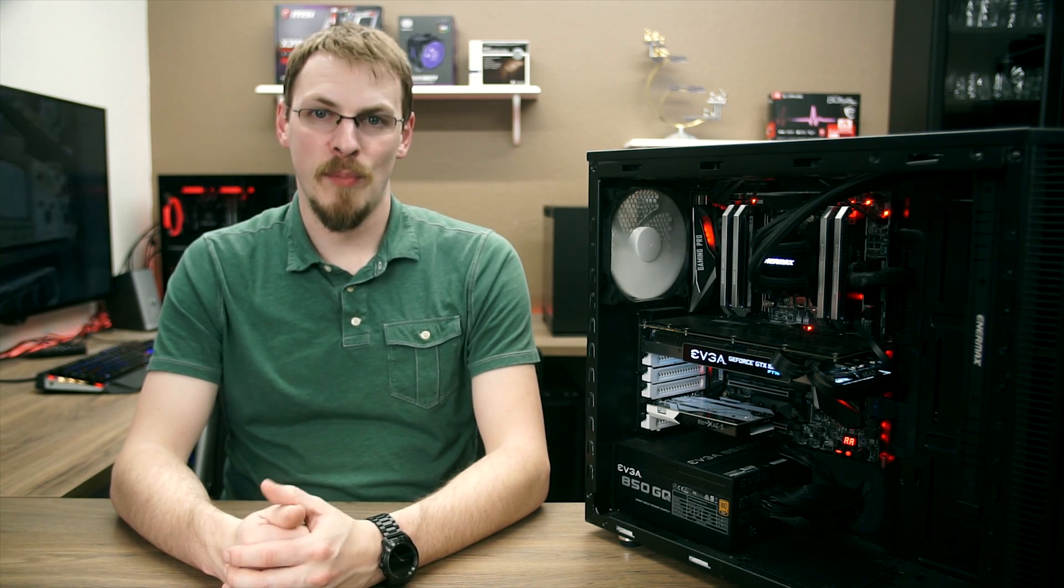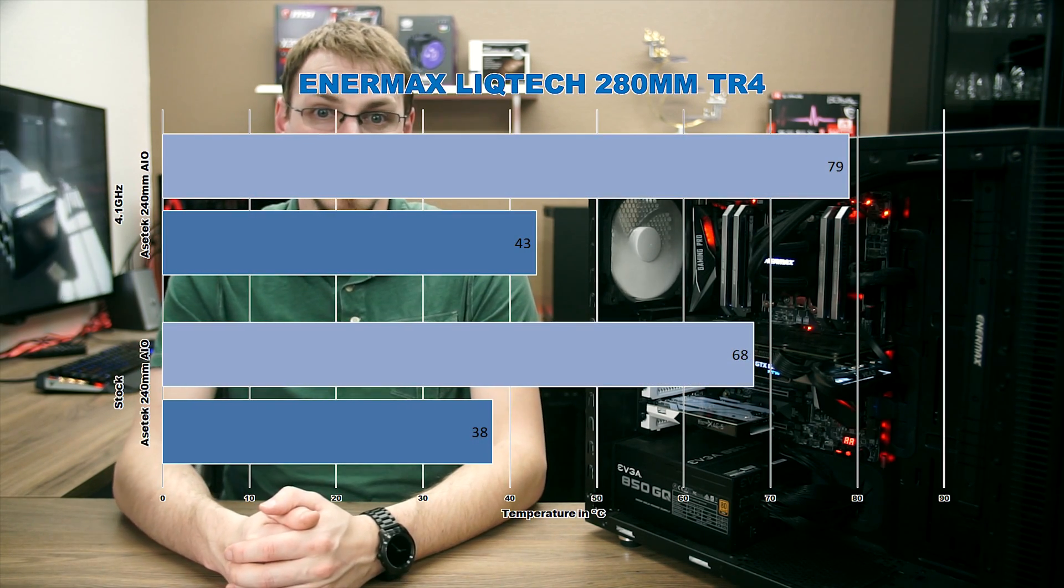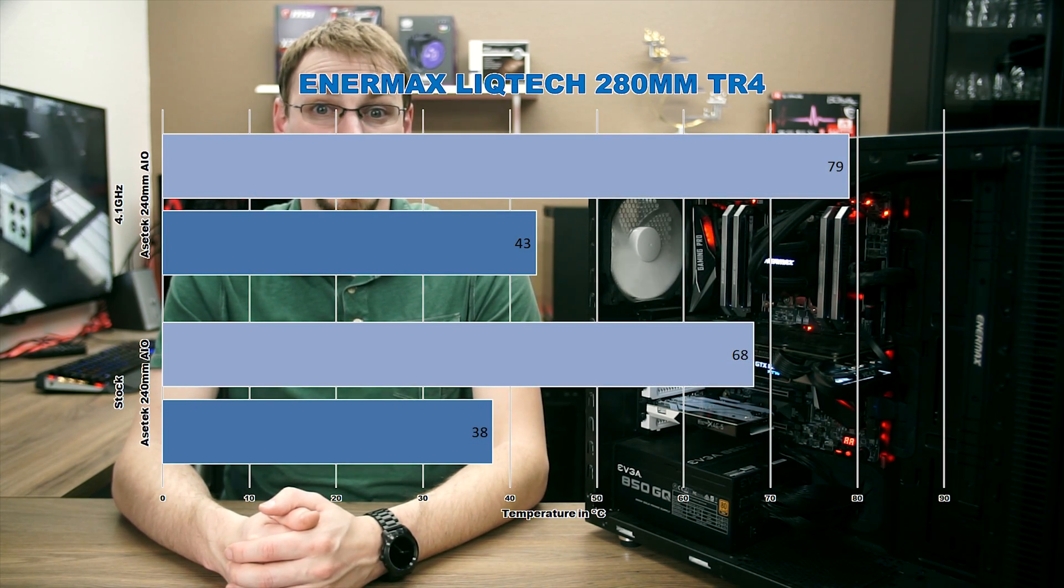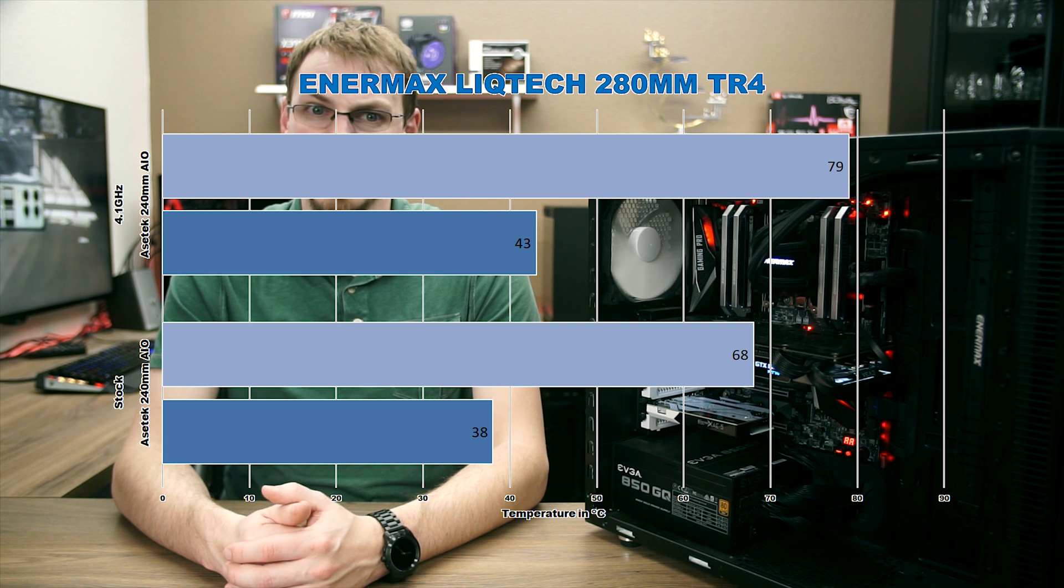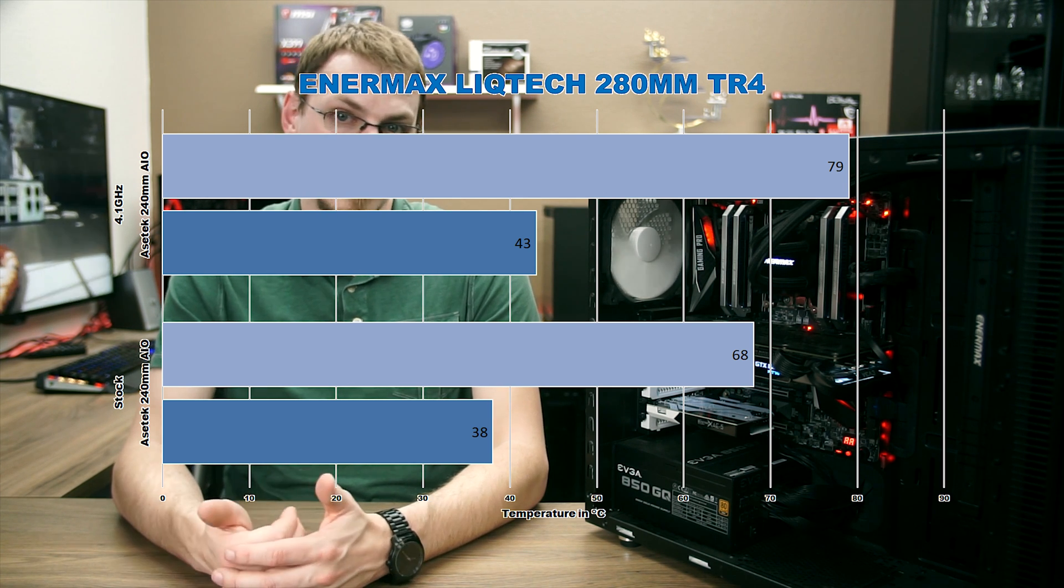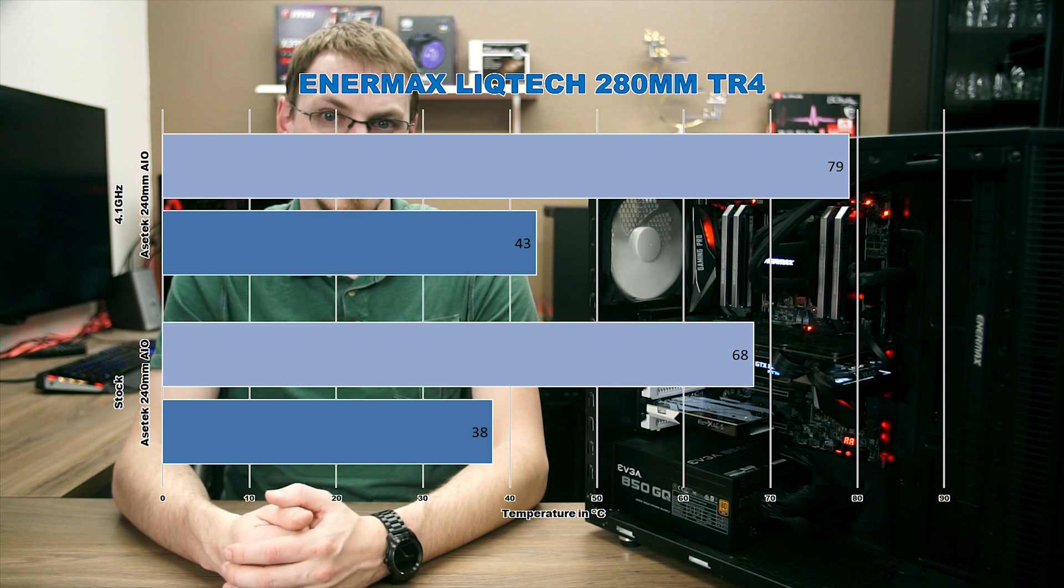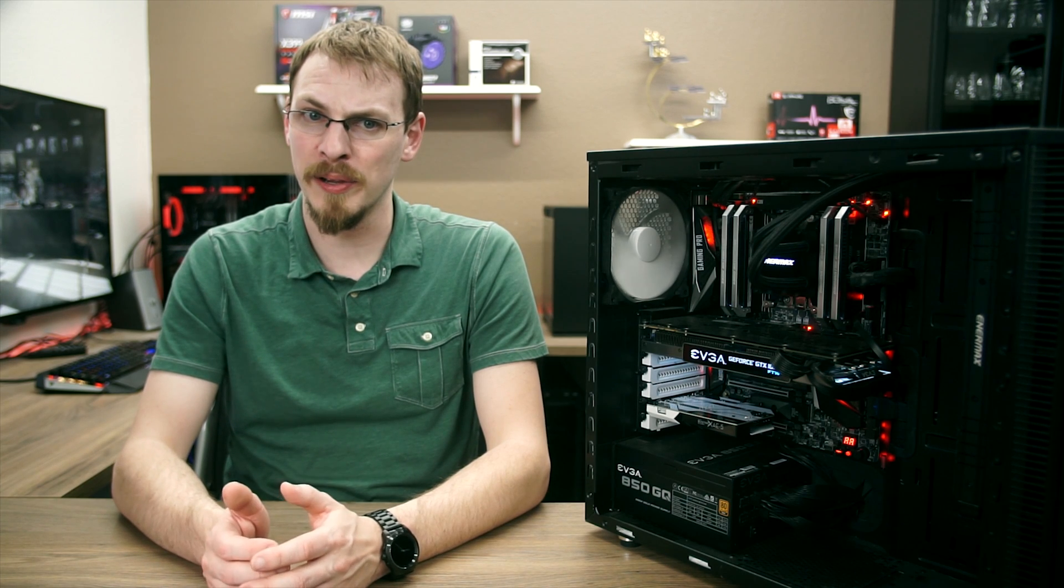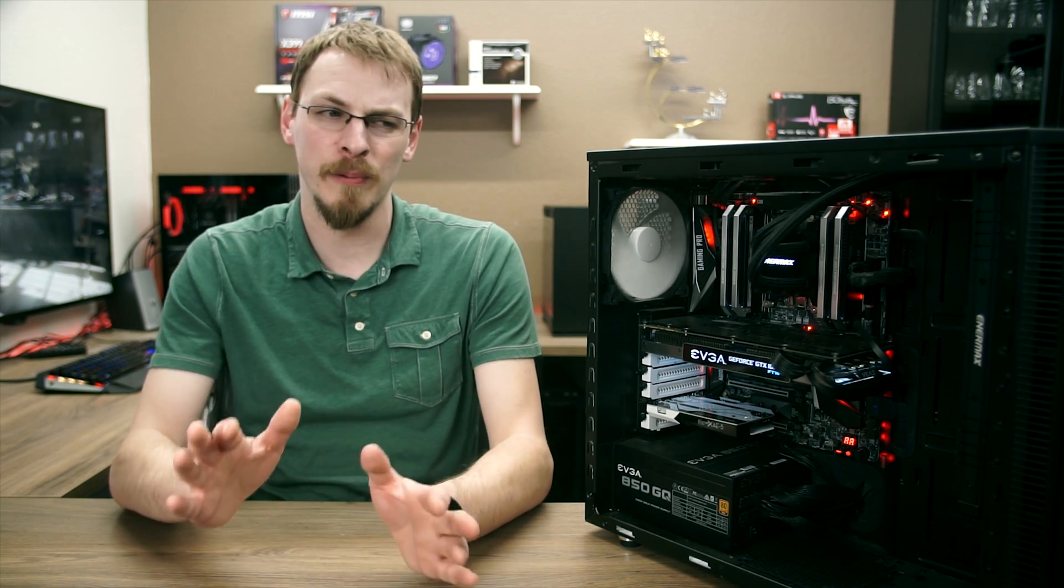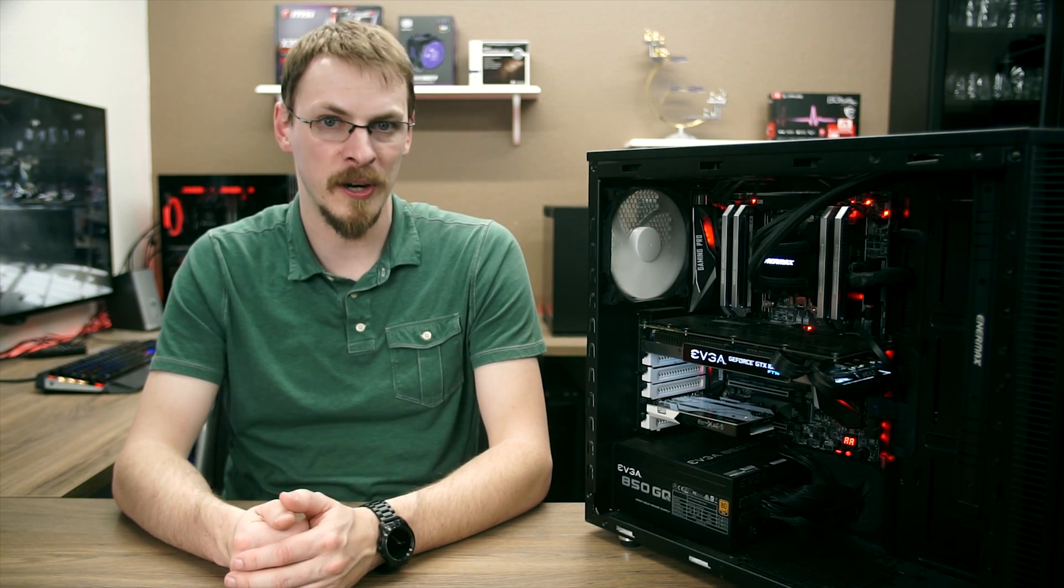Overclocked, the difference is even more dramatic. Now, on AMD's website, they list the max recommended temperature for the 1900X at 68 degrees Celsius. While the Asetek kept things right at that line at stock speeds, with a 4.1 gigahertz and 3.875 volt overclock, idle temps increased to 43 degrees Celsius, but full load brought it all the way up to 79. And in fact, there were a few momentary spikes up to 91 degrees Celsius. The 1900X never throttled, but I would not run it at these temps for very long.